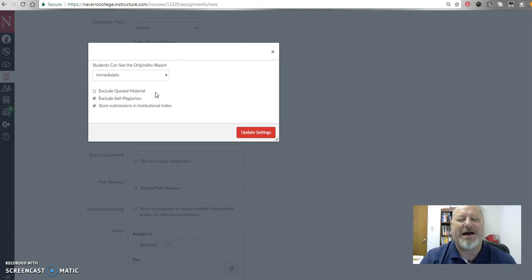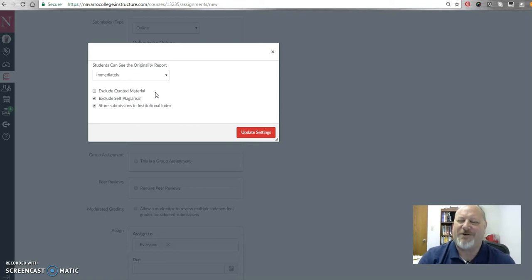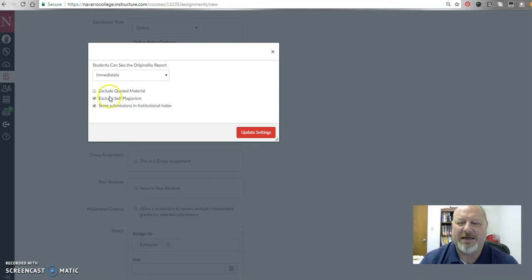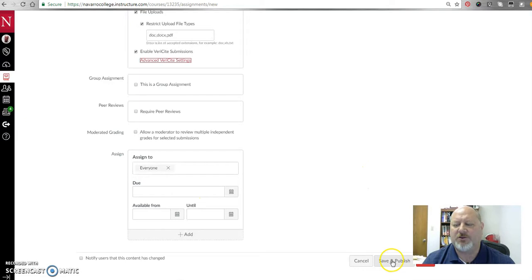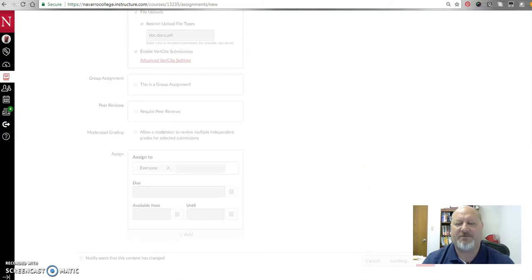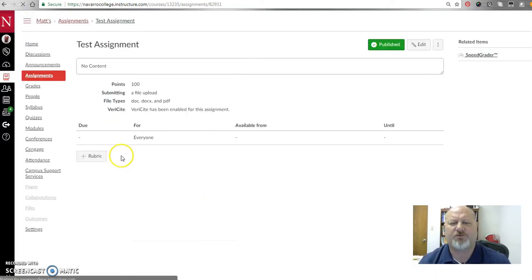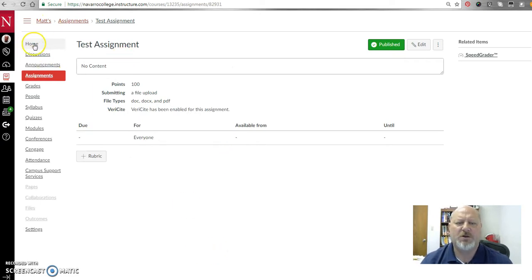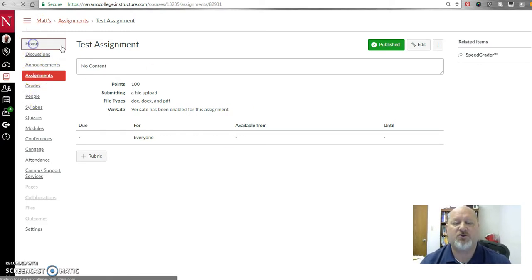So you might want to exclude quoted material, but they're very clever sometimes trying to work around some of the plagiarism tools that we have. So again, don't select that and then update your settings. Now, once you've done that, you can just go ahead and save and publish. Remember, this is just a sandbox course. It's just something we're using here for the purpose of being able to test a paper that has been submitted to us.